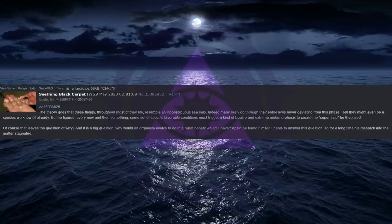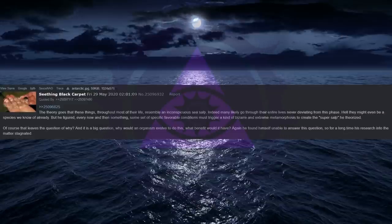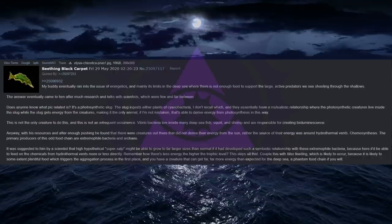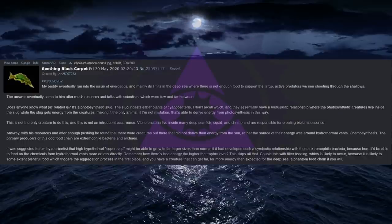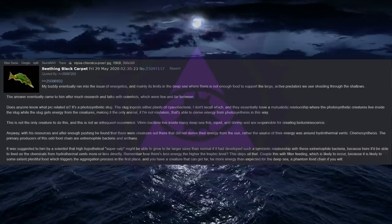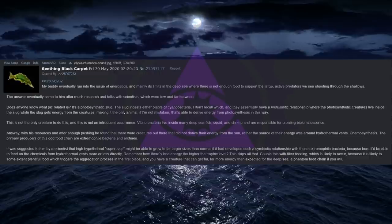Of course that leaves the question of why? And it is a big question, why would an organism evolve to do this, what benefit would it have? Again he found himself unable to answer this question, so for a long time his research into the matter stagnated. My buddy eventually ran into the issue of energetics, and mainly its limits in the deep sea where there is not enough food to support the large, active predators we see shooting through the shallows. The answer eventually came to him after much research and talks with scientists, which were few and far between. Does anyone know what pic related is? It's a photosynthetic slug. The slug ingests either plants or cyanobacteria, I don't recall which, and they essentially have a mutualistic relationship where the photosynthetic creatures live inside the slug while the slug gets energy from the creatures.